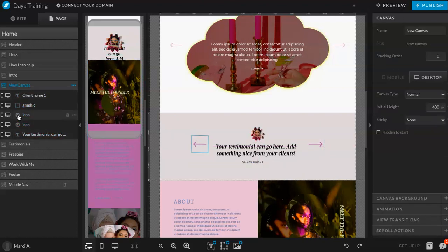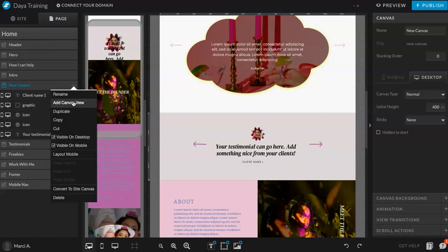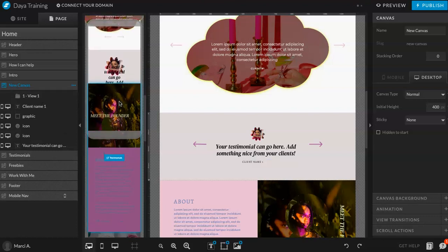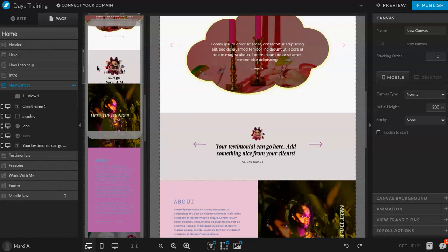So back to the side panel, you're going to click these three little dots and do add a canvas view. So this is going to be your view one. Now, before I do that, I'm going to click on the mobile view and I'm going to update this.